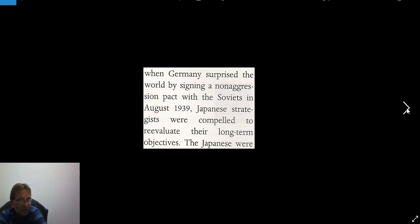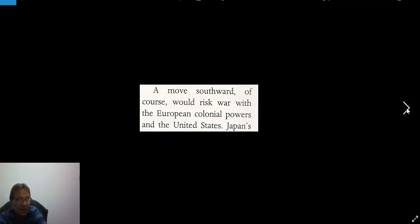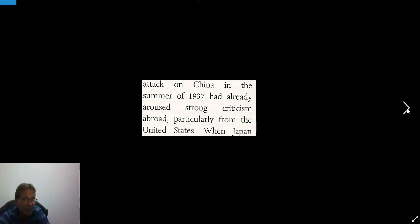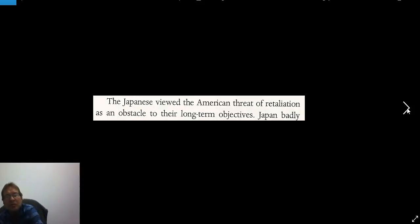The Nazi-Soviet non-aggression pact of August 1939 compelled Japanese strategists to re-evaluate their long-term objectives. Not strong enough to defeat the Soviet Union alone, Japan began to shift its eyes southward to the vast resources of Southeast Asia: the oil of the Dutch East Indies (today Indonesia), the rubber and tin of Malaya, and the rice of Burma and Indochina (today Cambodia, Laos, Vietnam). A move southward would risk war with European colonial powers and the United States, whose criticism and sanctions had already followed Japan's attack on China in 1937. When Japan demanded the right to occupy airfields and exploit resources in French Indochina in the summer of 1940, the United States warned it would cut off the sale of oil and scrap iron unless Japan withdrew to its 1931 borders.